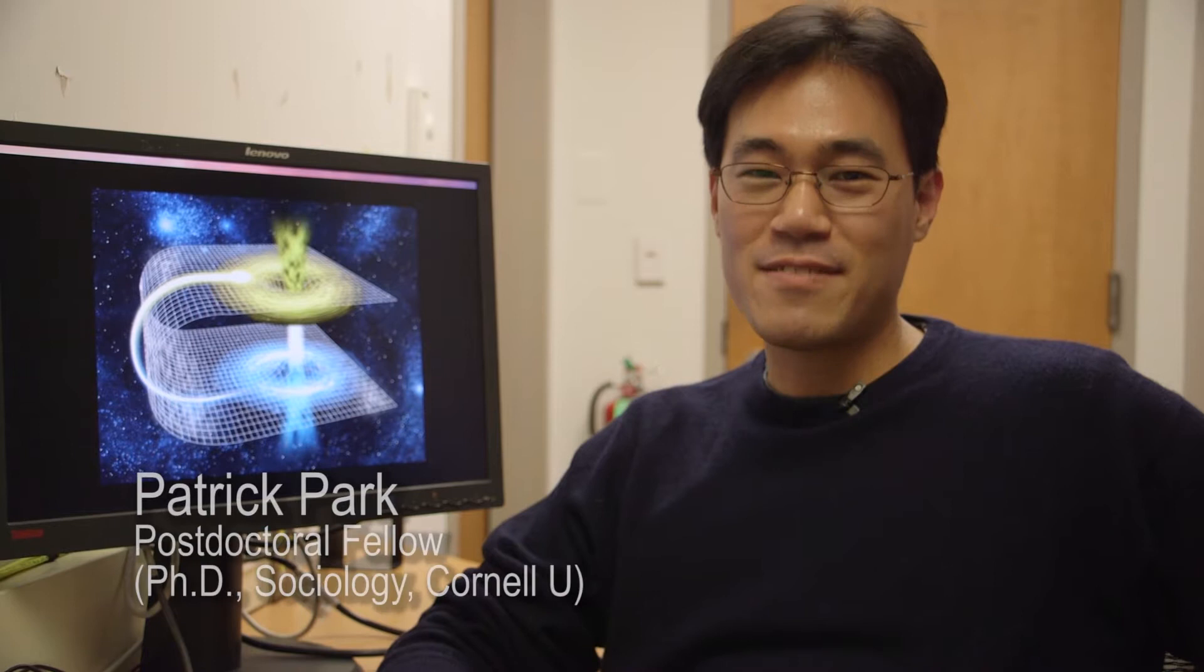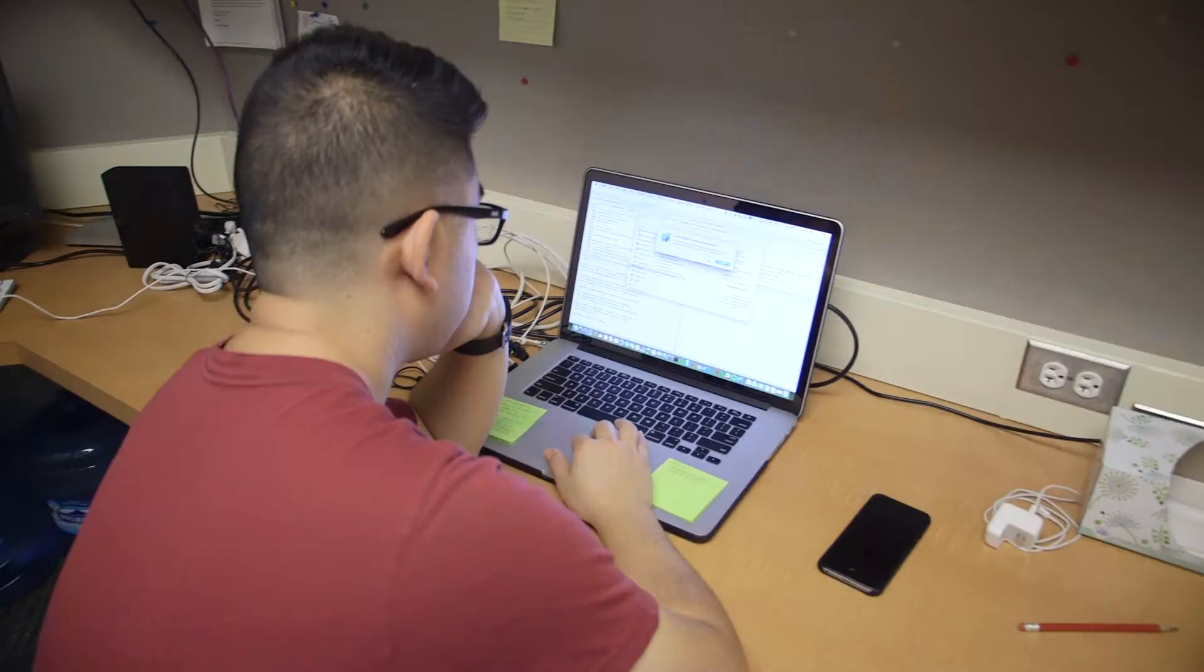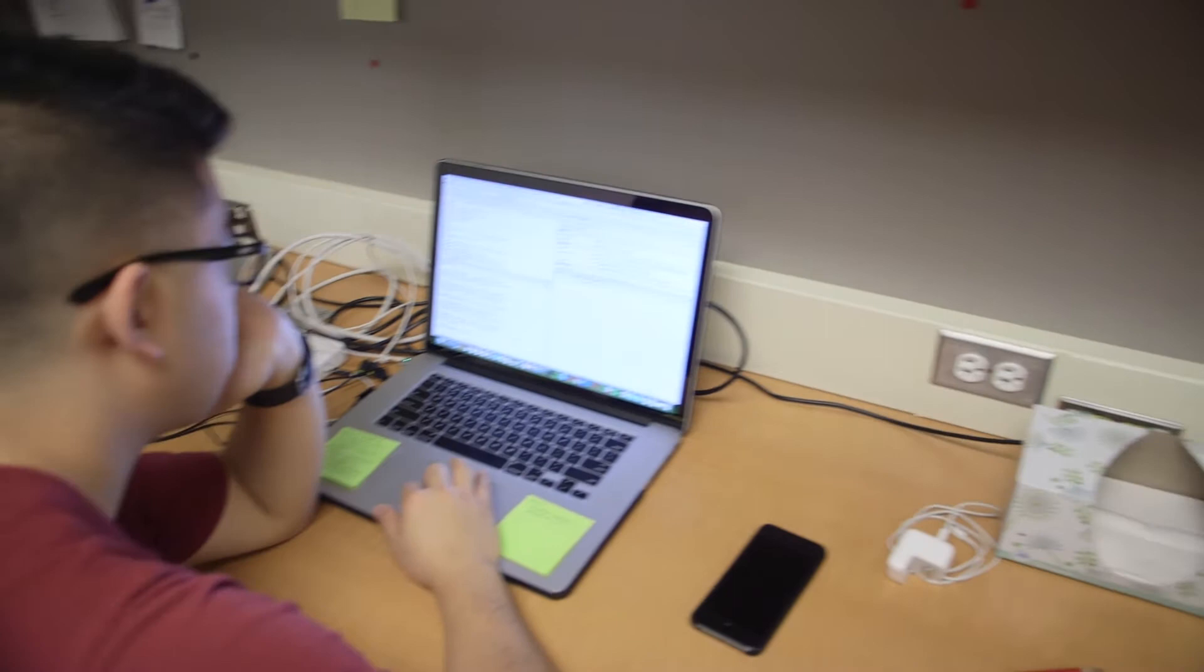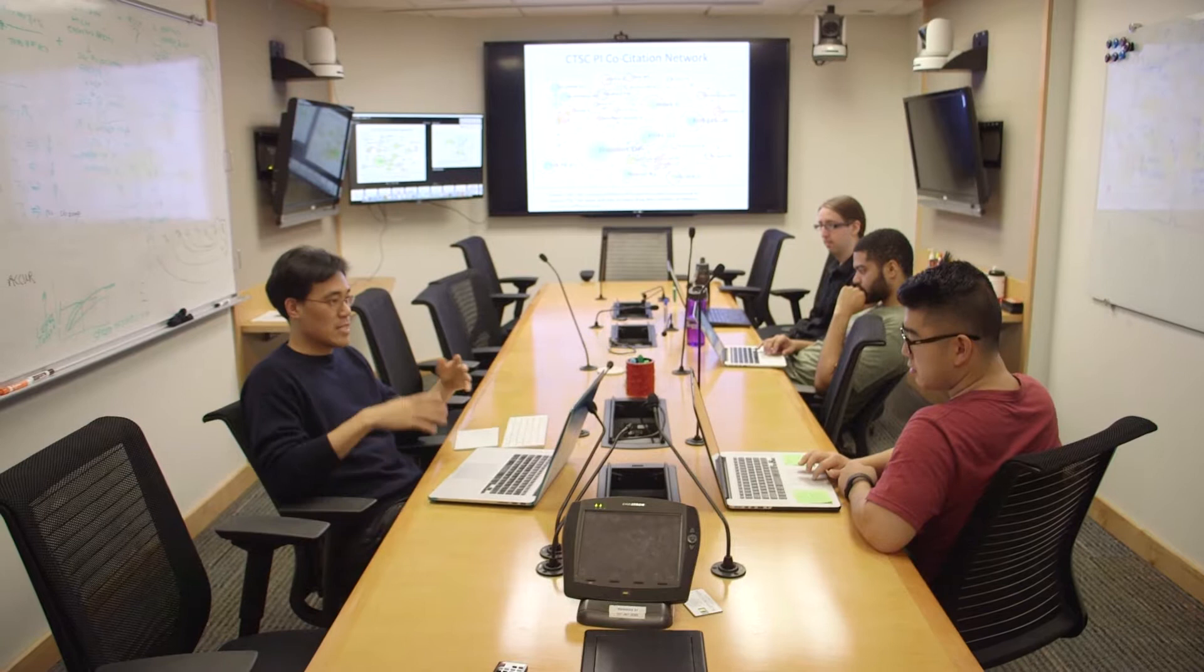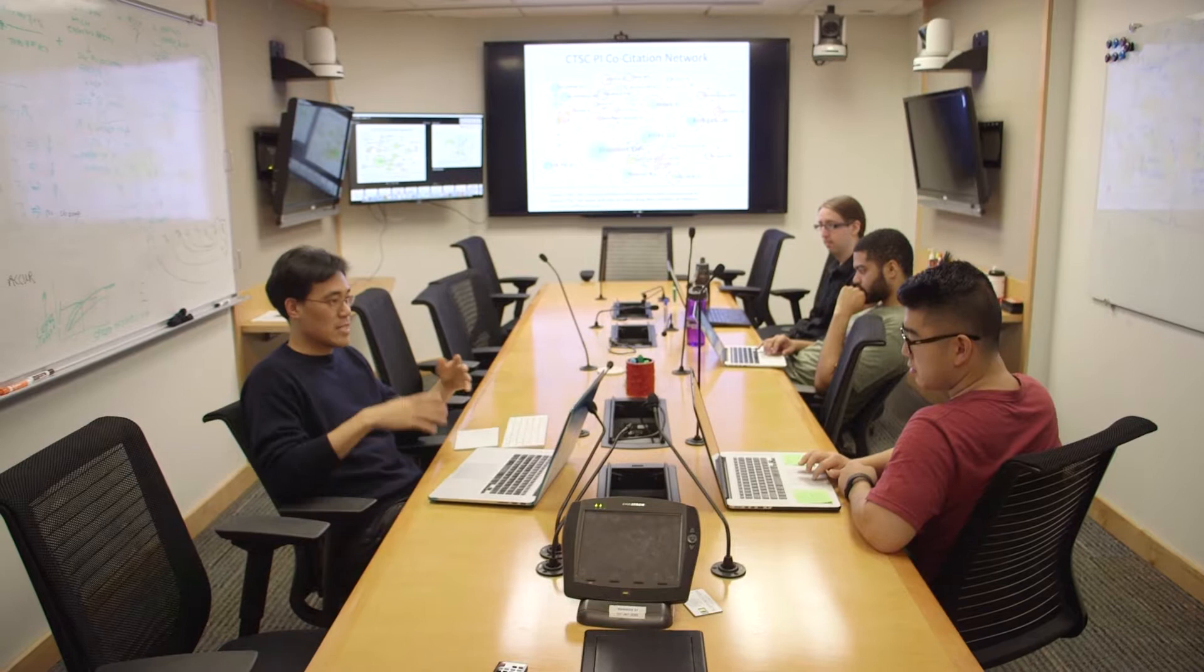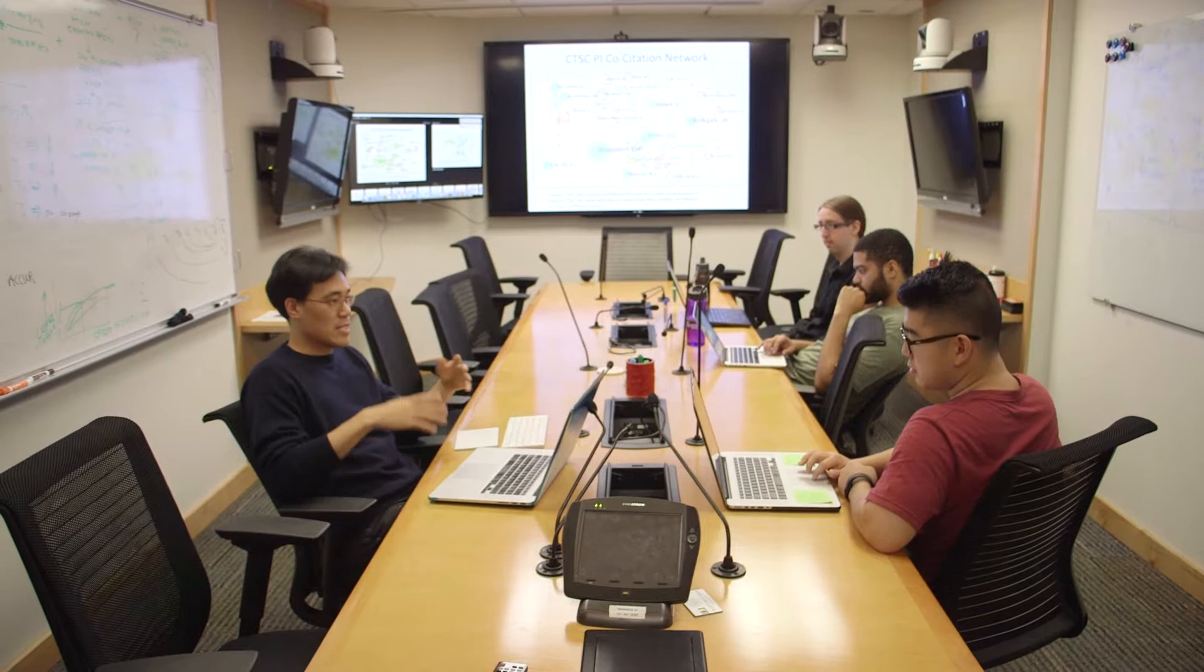Six degrees of separation is the notion that anybody can be connected through six intermediary contacts. Here I try to explain an empirical puzzle about the bridging ties in networks that are responsible for generating this six degrees of separation.